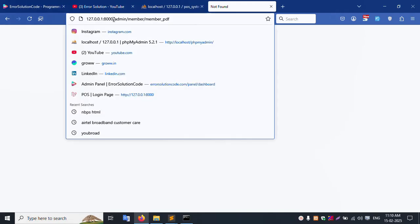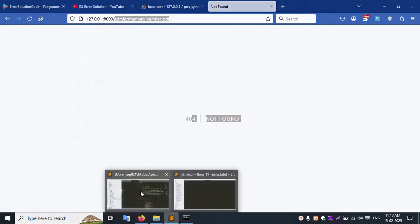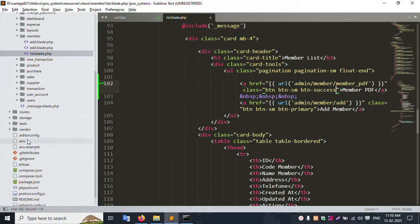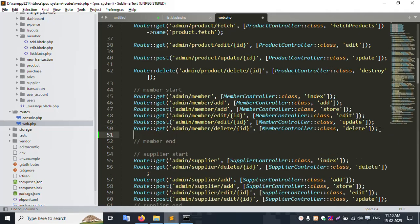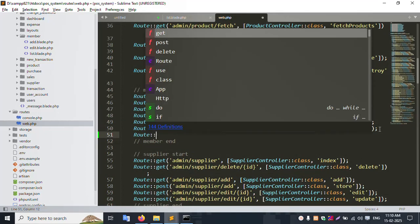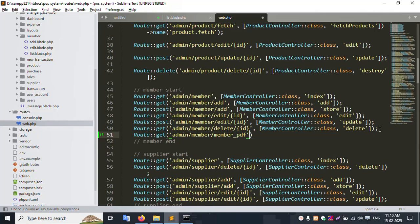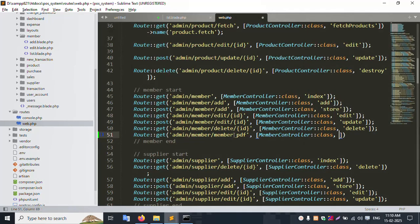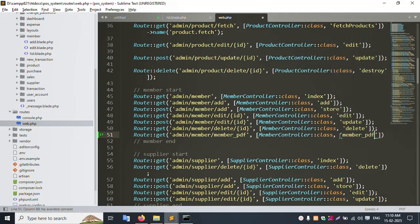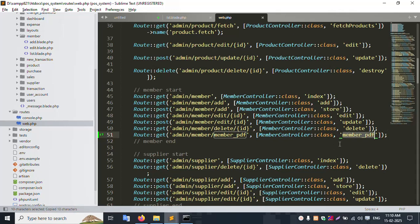Click the Member PDF link. Copy this name - this is an anchor tag with GET method. Let's open routes/web.php and insert the route. Add Route::get for the member PDF demo link, pointing to the MemberController class and the memberPdf method. Save the file.